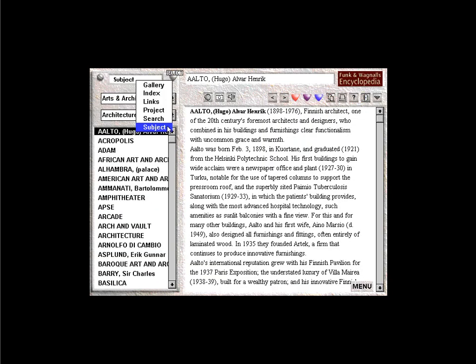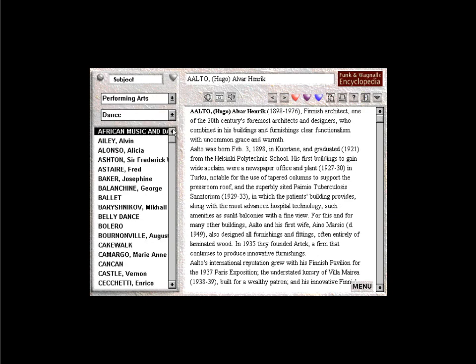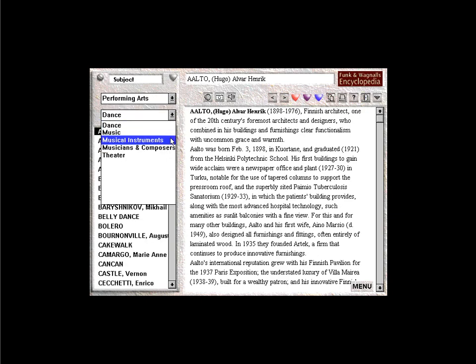The Subject View. The subject browser lets you find all entries within a particular area of interest. For instance, to see those topics related to musical instruments, choose the subject browser and select Performing Arts from the list of categories, then choose Musical Instruments from the list of subjects.